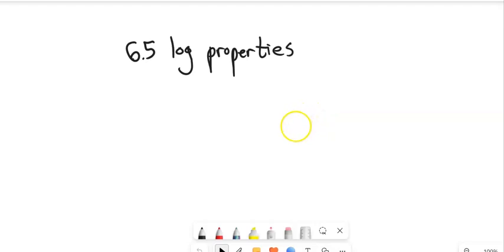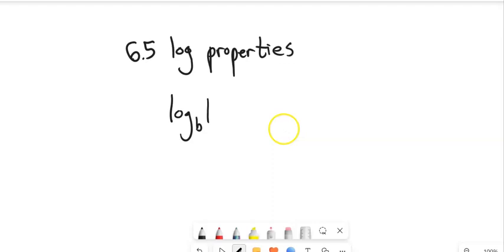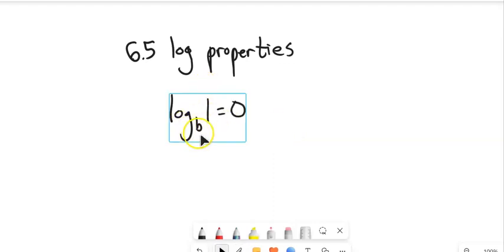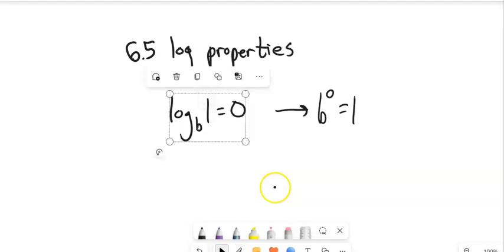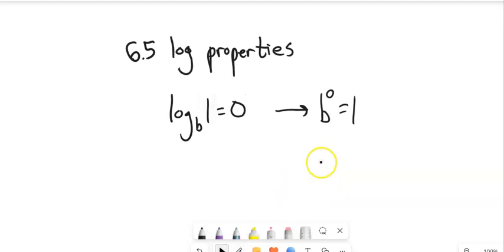Log base B of 1 equals 0. Let's rewrite that as an exponential statement — there's the base, there's the exponent. Remember, logs spit out exponents. B to the 0th power equals 1. This is true for any number except B equal to 0. Anything to the 0th power is 1, so log base anything of 1 must be 0.